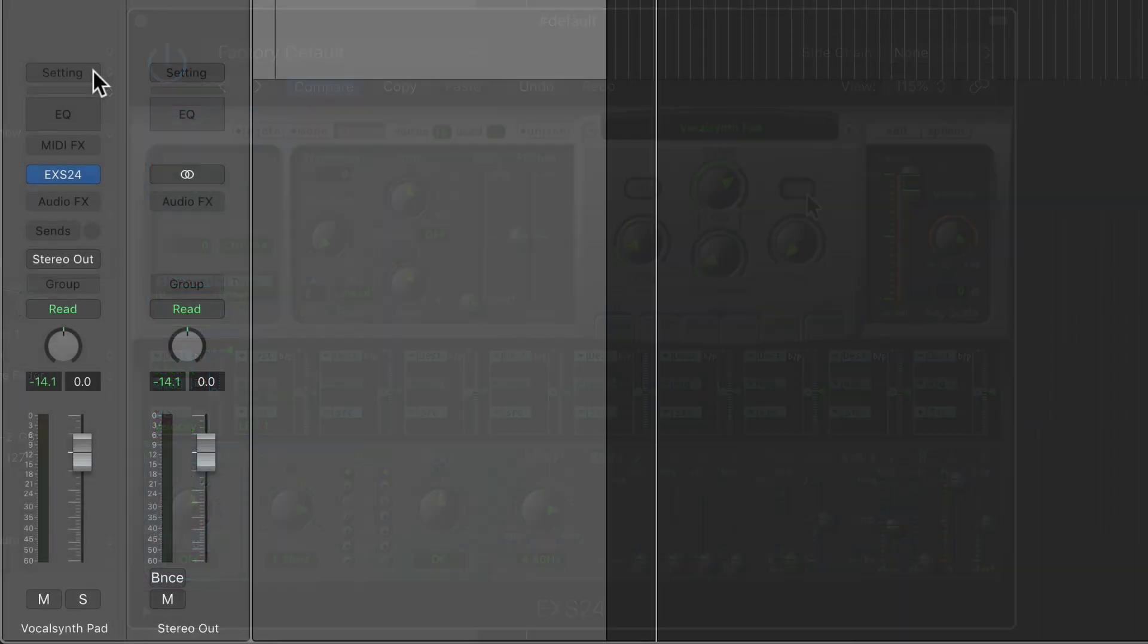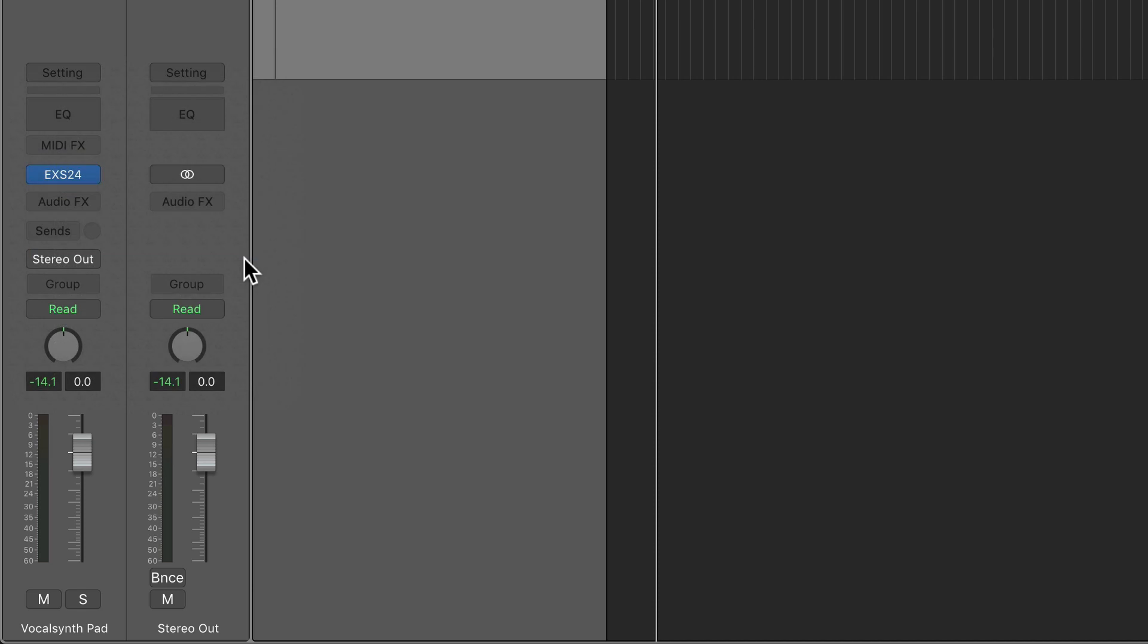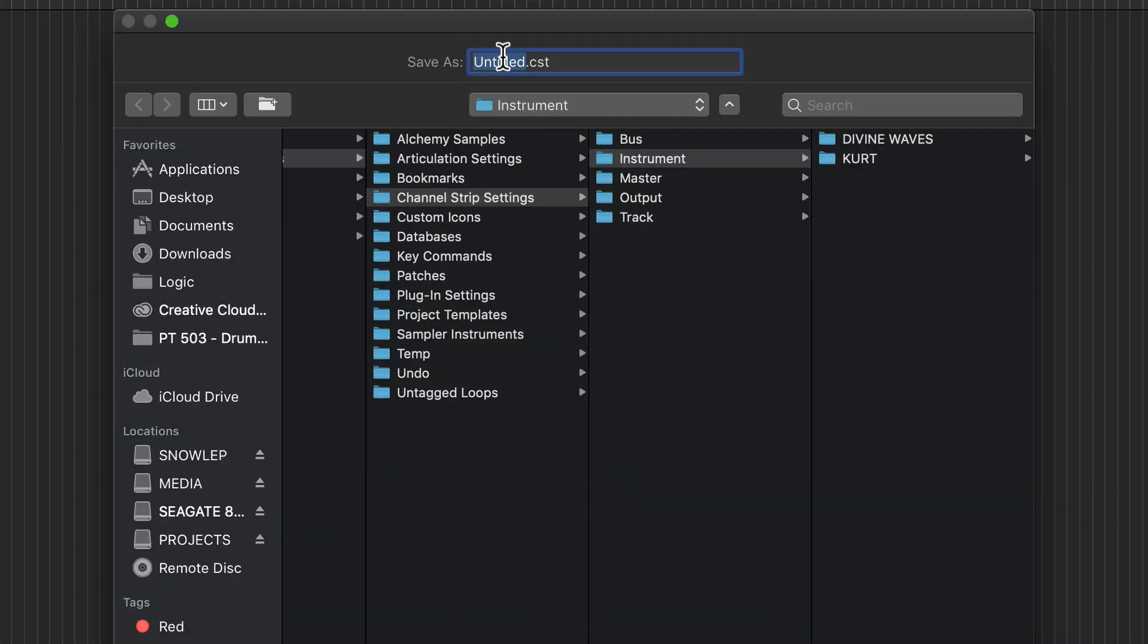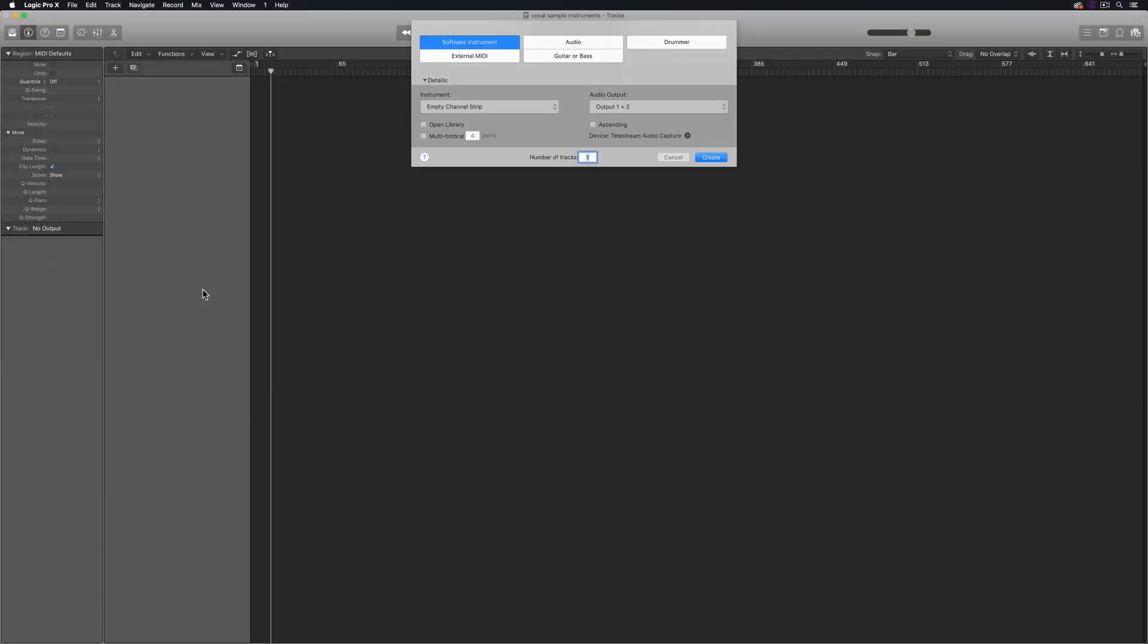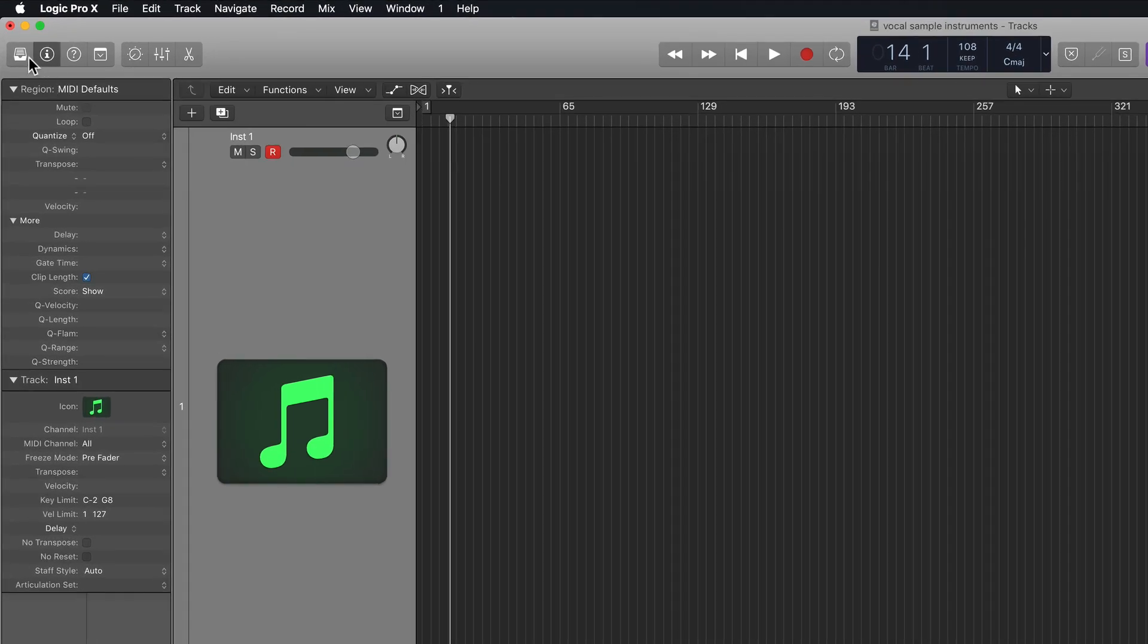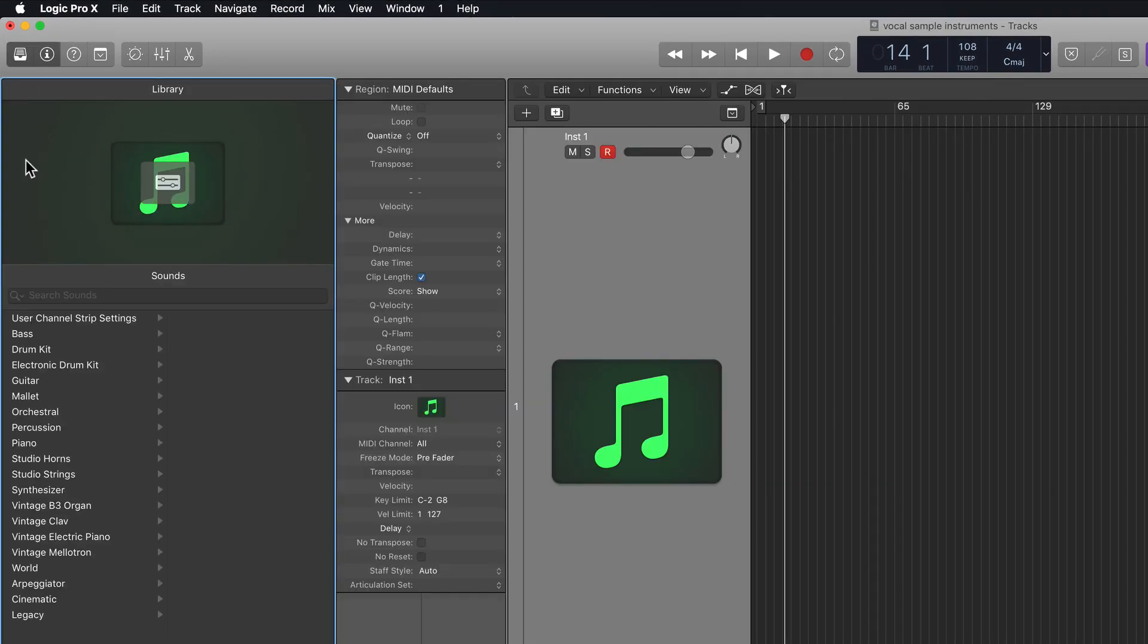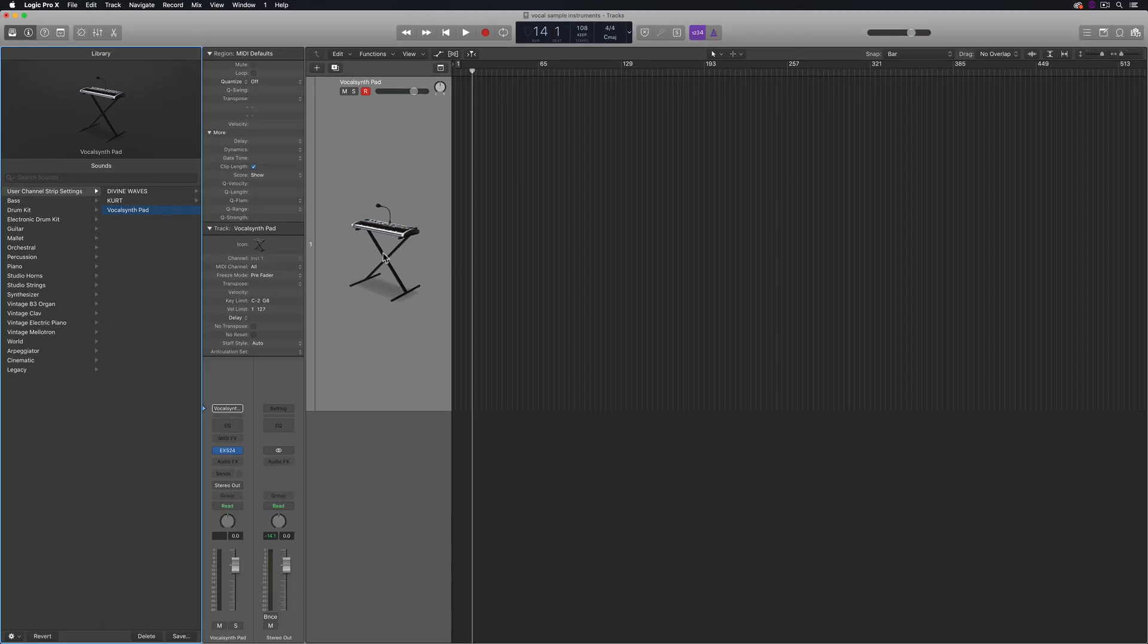So to save this as a channel strip setting so you can recall it later, click the setting tab on the channel strip and then select save channel strip setting as and then give the patch a name. Now if I delete this track I can easily recall the instrument at any time by making a new software instrument track, opening the library, click user channel strip settings, and then you'll find the setting you just saved. And it'll load up the EXS24 instrument with all of the sample programming and the EXS24 window adjustments saved into one channel strip setting.